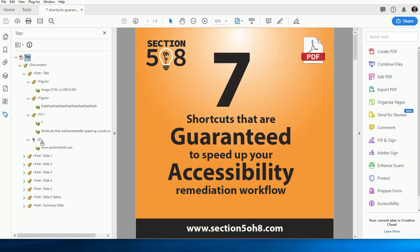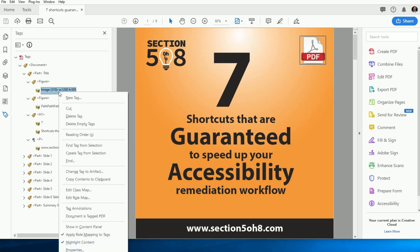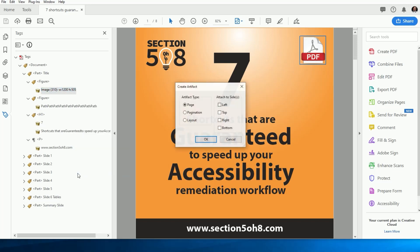This next shortcut is something we deal with in just about every document, artifacting. Typically, we find the object we want to artifact, we right-click on it, and then choose Change Tag to Artifact. Then we wait for the pop-up dialog asking us what type of artifact we want to create and what side of the page we want to attach it to, right?